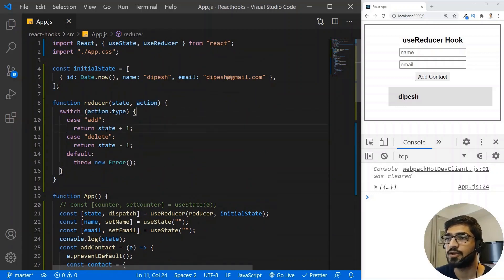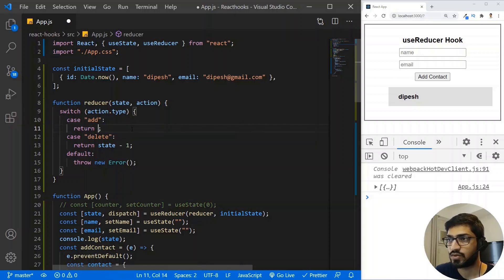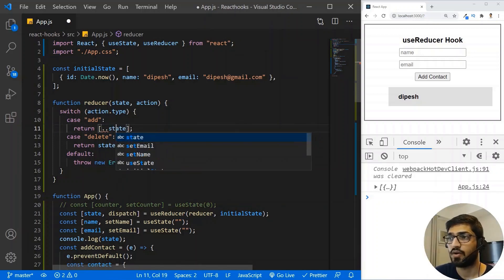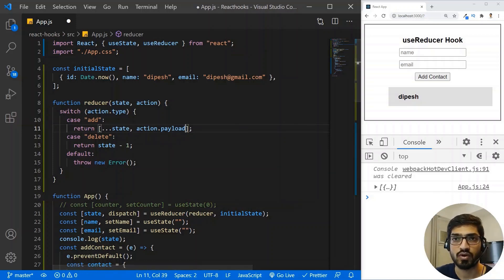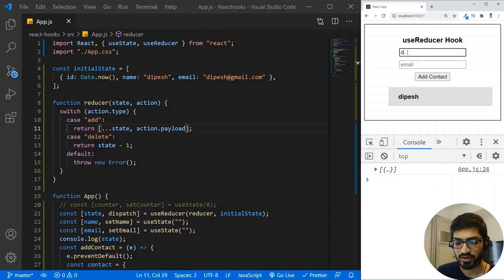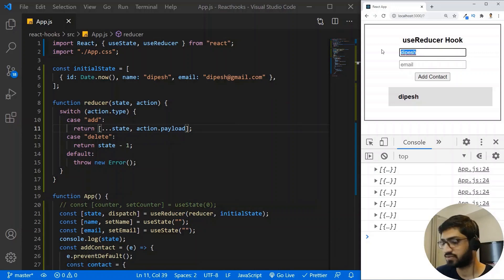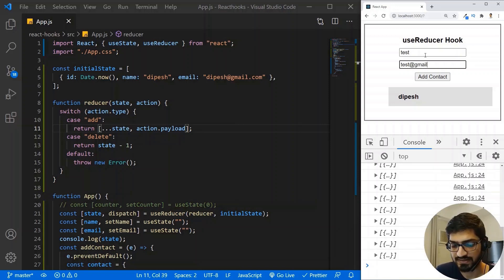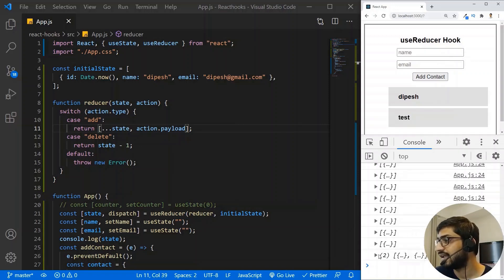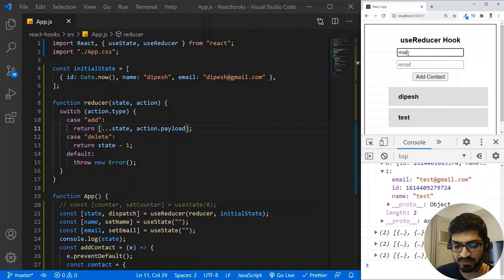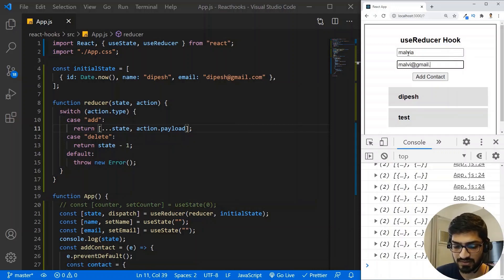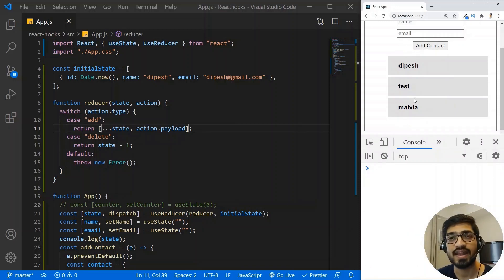In the reducer's 'add' case, we return a new array using the spread operator on the current state and then append action.payload — the new contact. Now if I save and test it: I'll type 'test' with email 'test@gmail.com' and click submit. We can see our state now has two objects and the new contact appears in the list. Adding another contact, say 'Malvia' with 'malvia@gmail.com', adds one more. This is how you manage complex state with UseReducer, following a pattern similar to Redux.